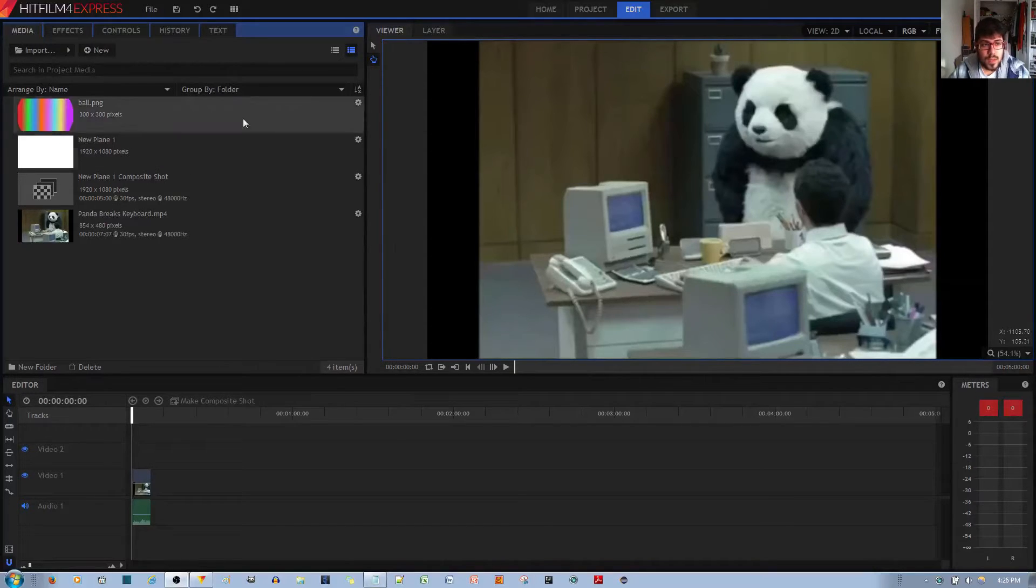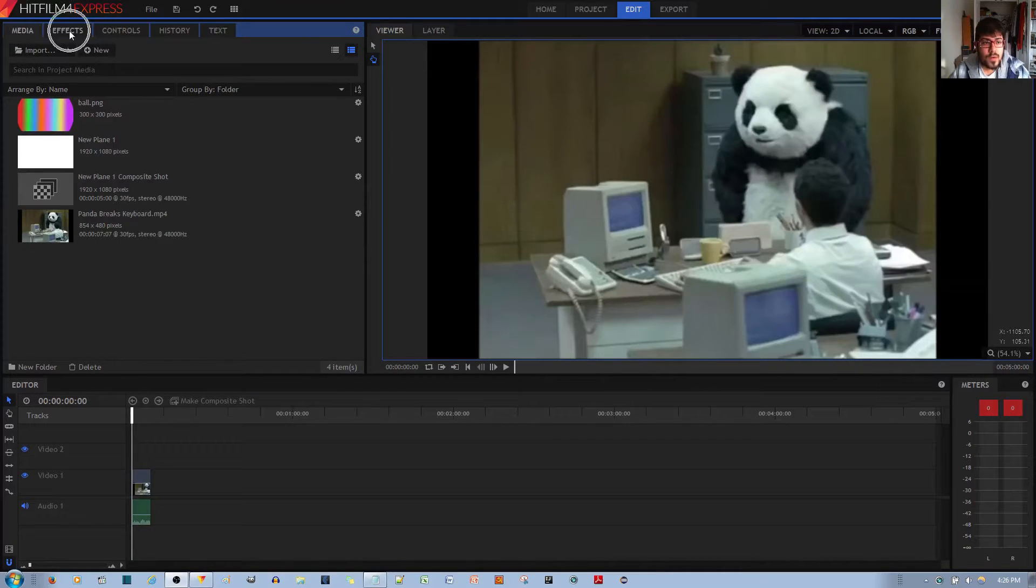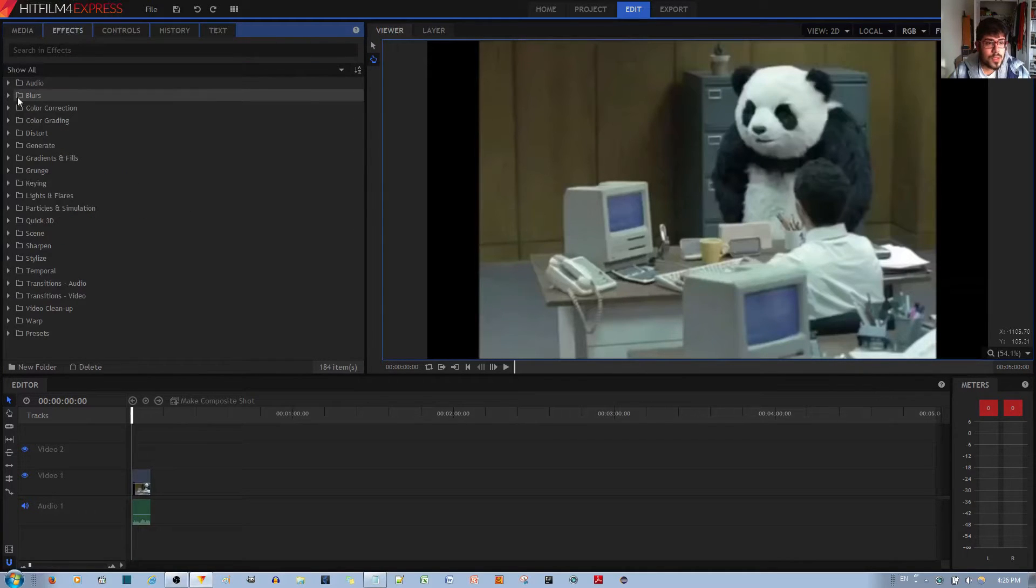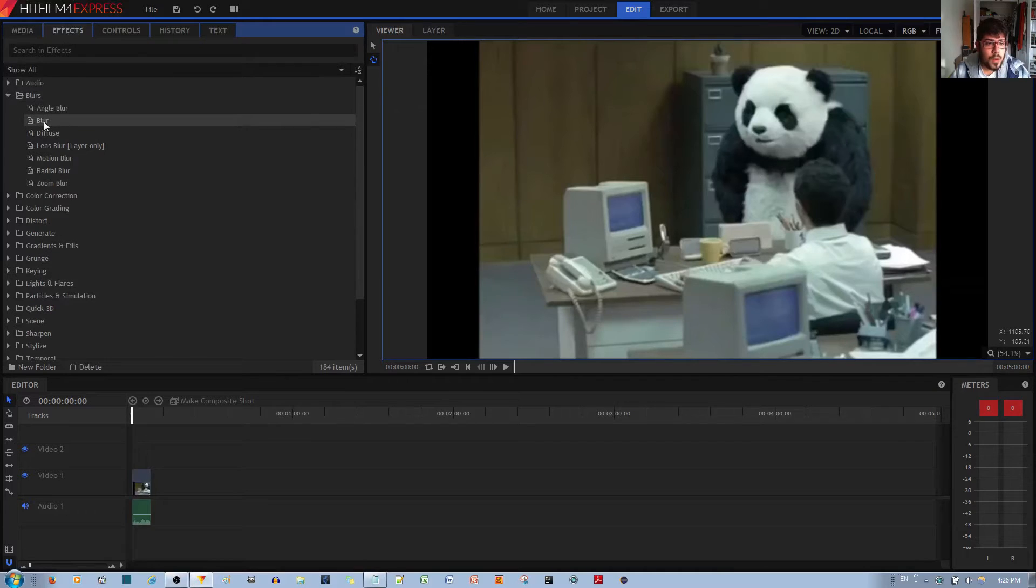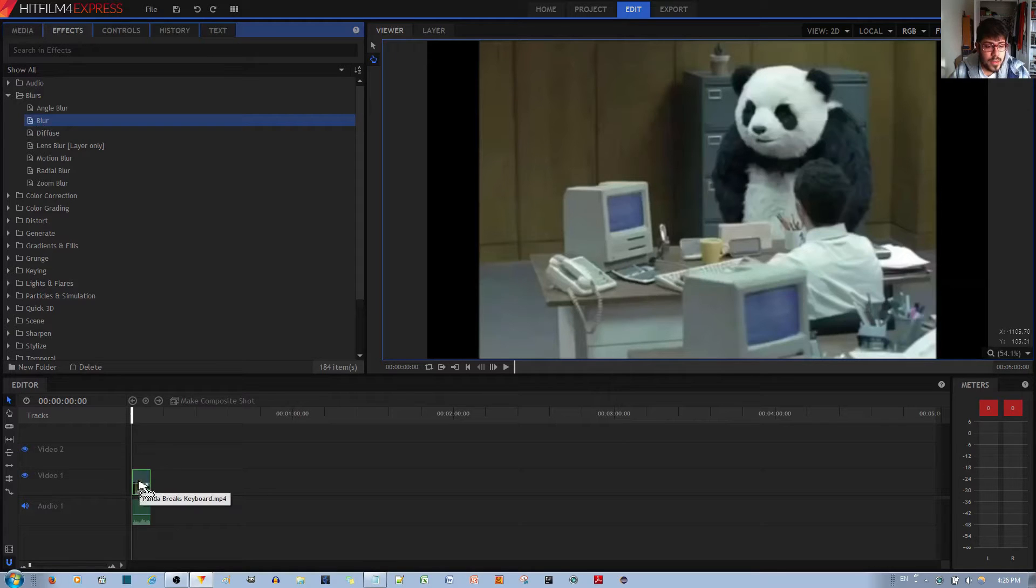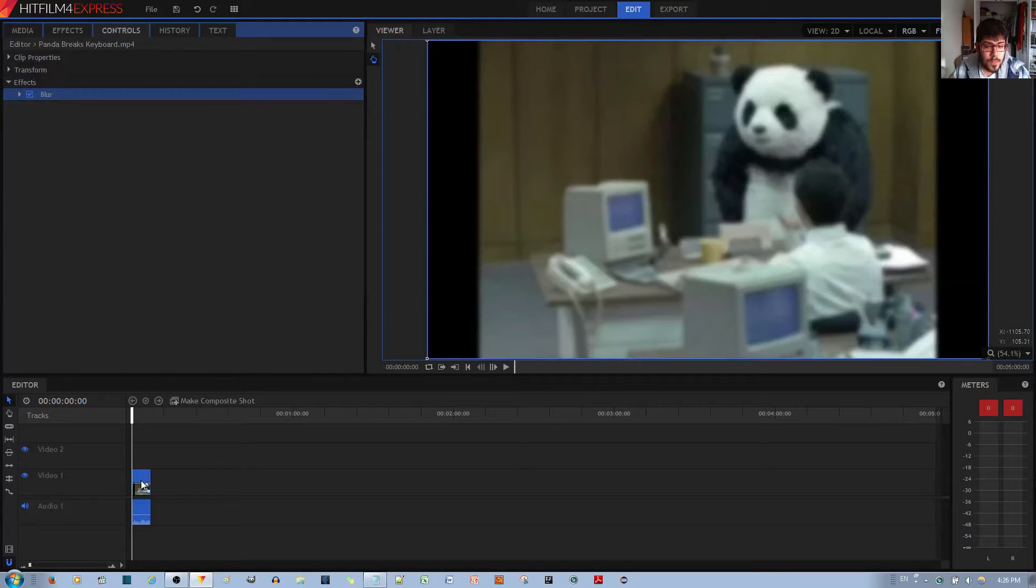So the first thing I'm going to do is go to the Effects tab over here. Then I'm going to go to the Blurs folder over here. Go ahead and select the blur effect over here. I'm going to left click, hold and let it go onto the video clip.